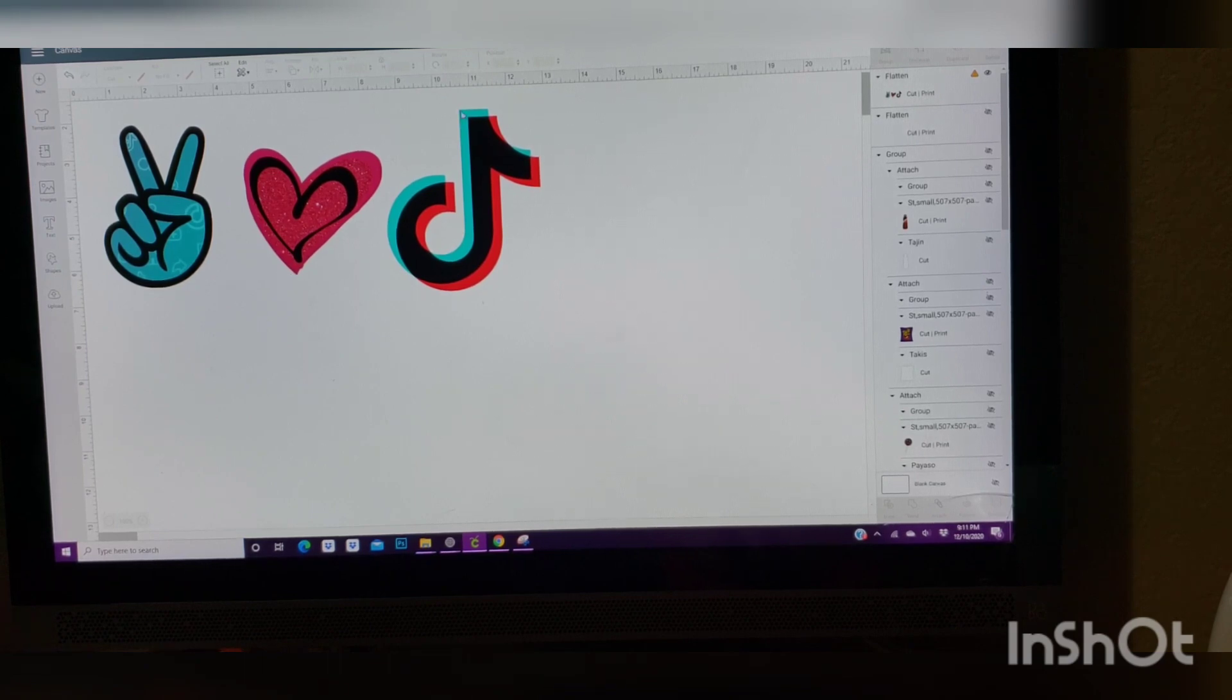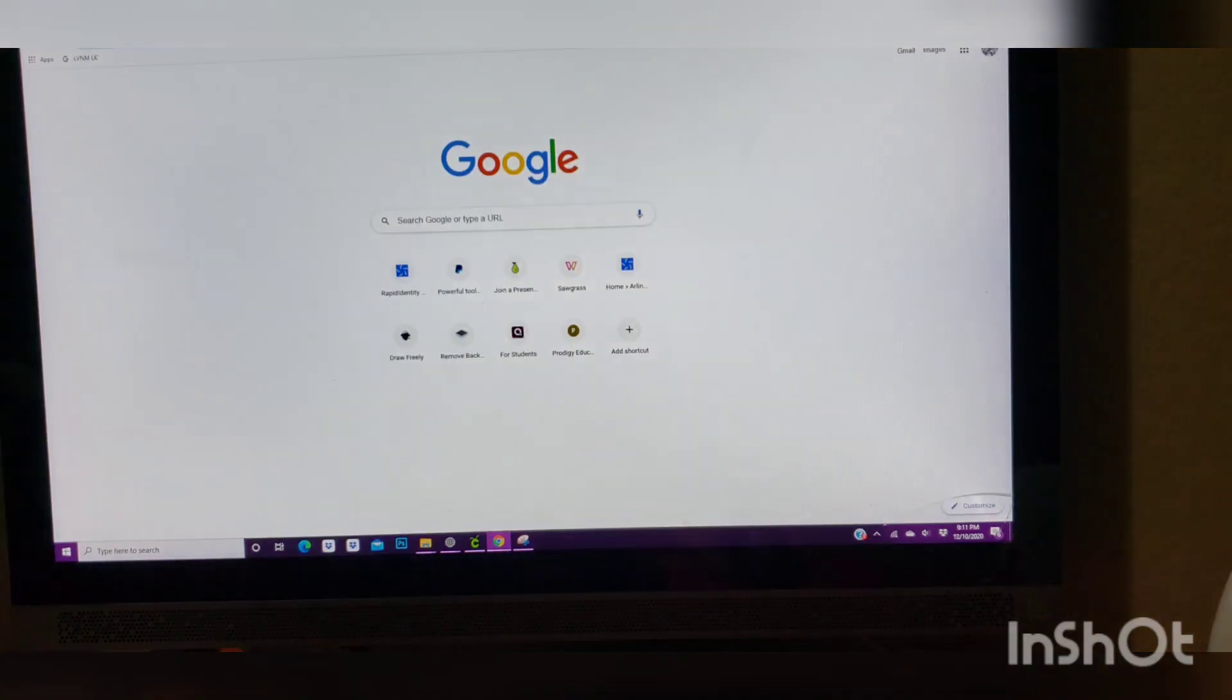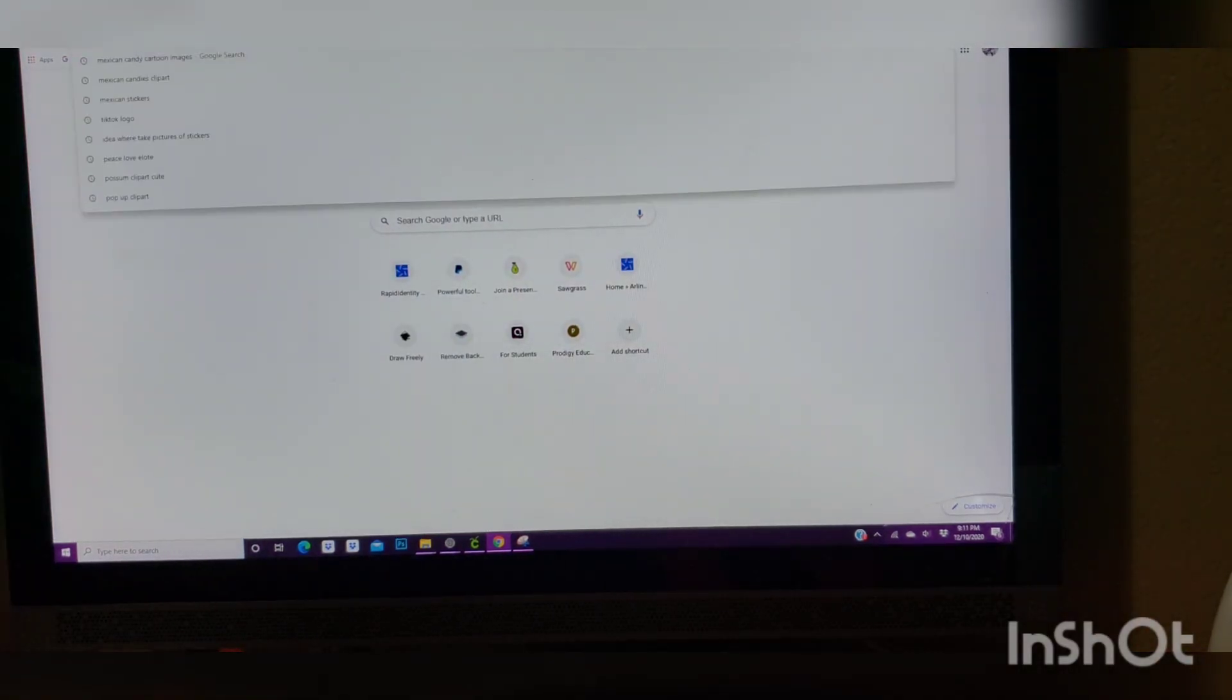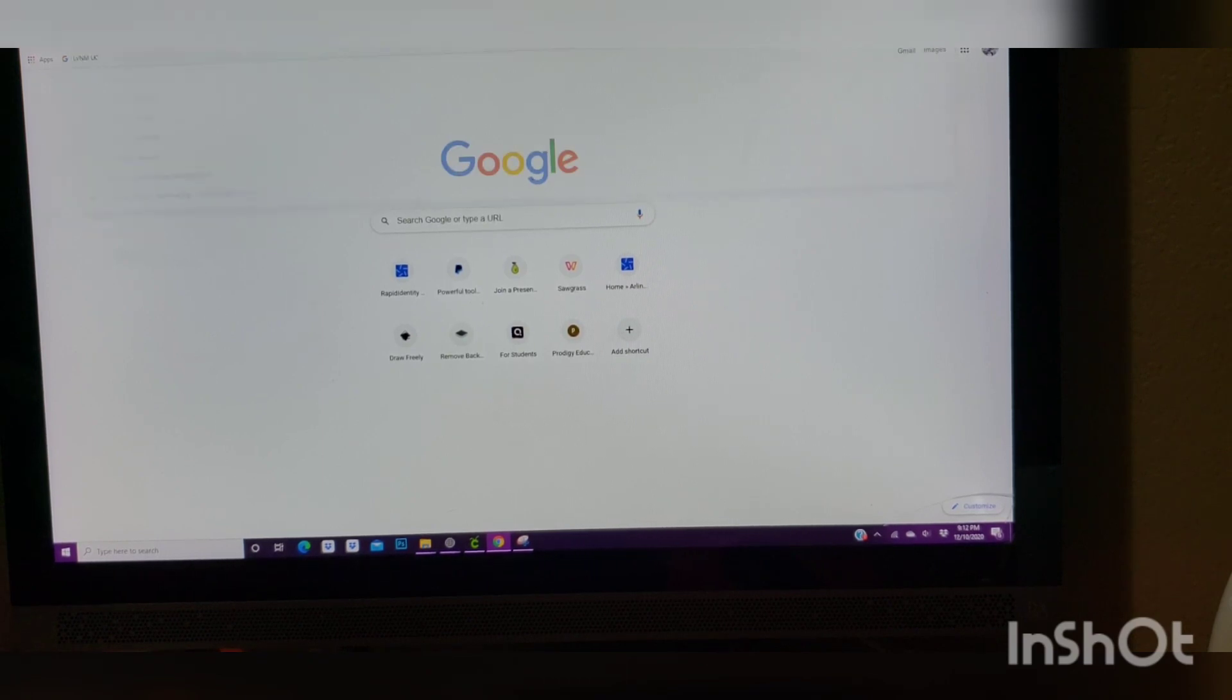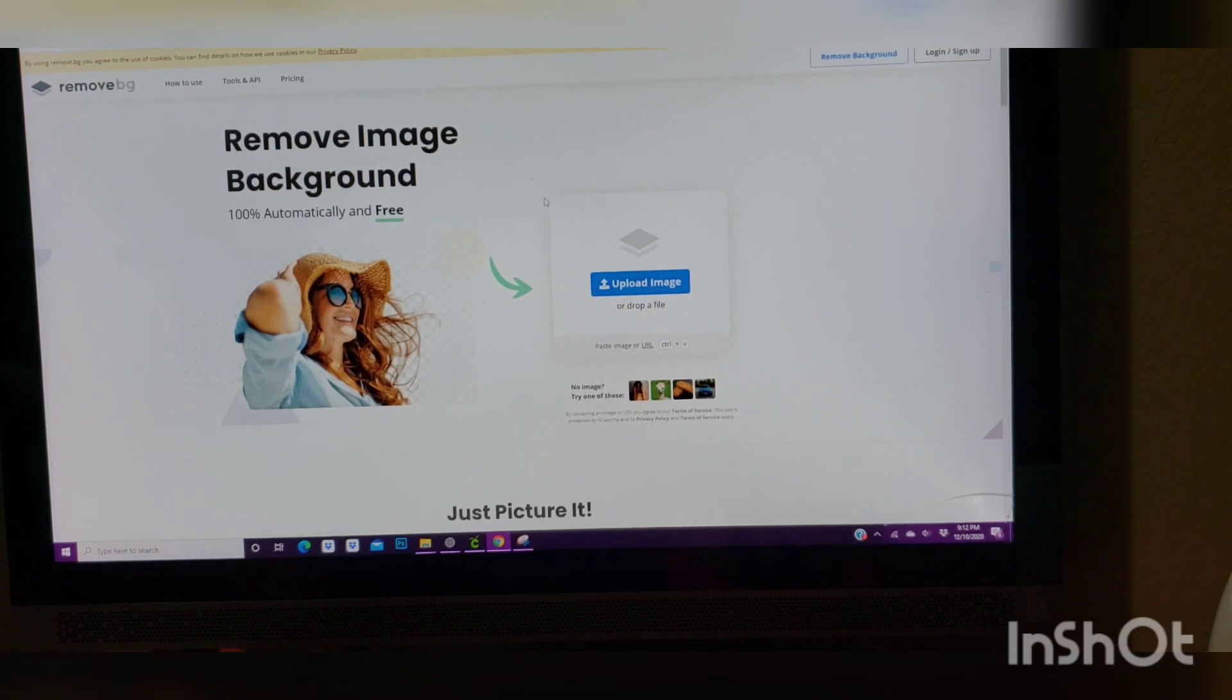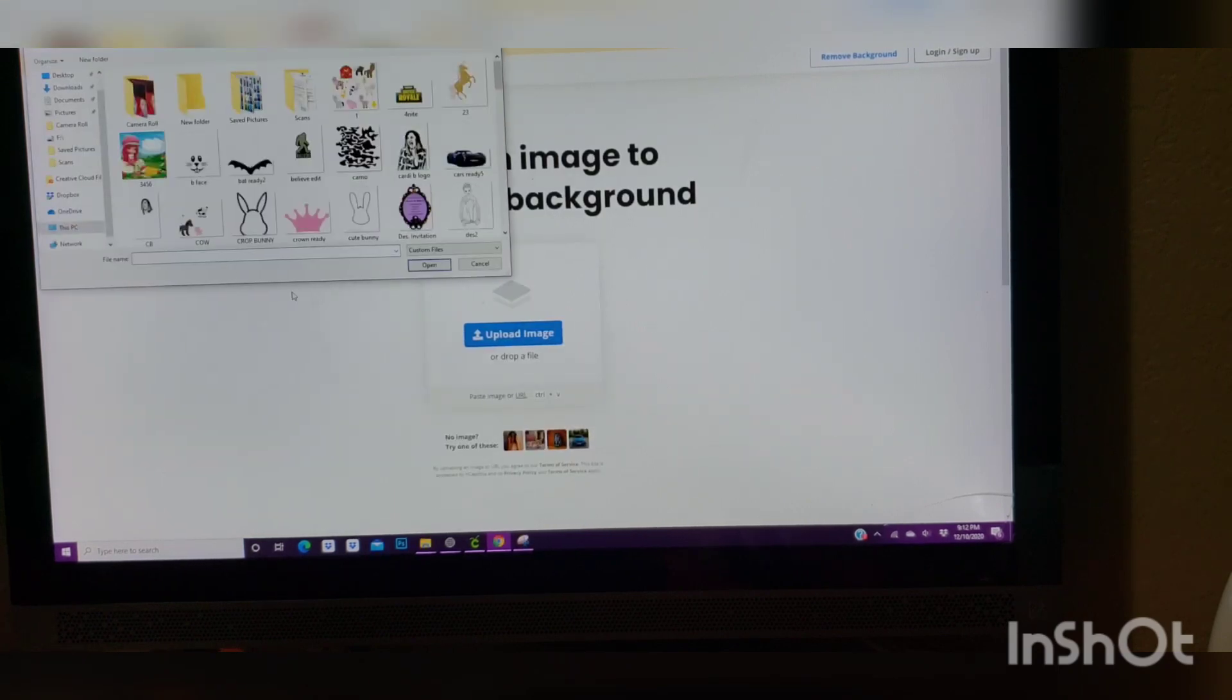And we're going to go ahead and, since we know, or I know, that I'm not going to have a clean image, I'm going to have a solid square around, I'm going to go ahead and go to remove.bg. Once you do that, this is going to pop up. You're going to go ahead and want to upload your image.